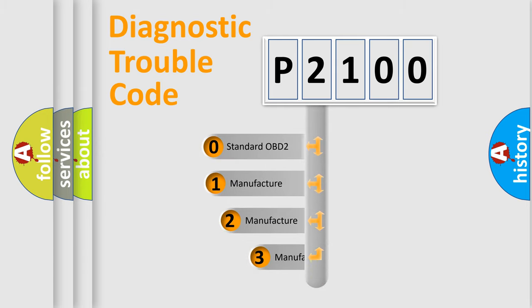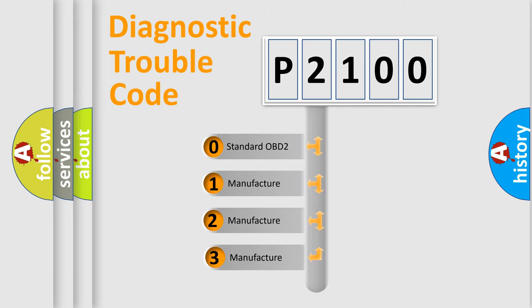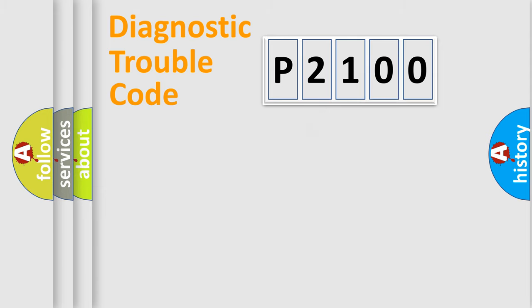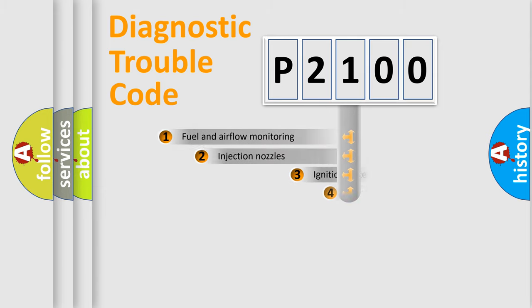If the second character is expressed as zero, it is a standardized error. In the case of numbers 1, 2, or 3, it is a manufacturer-specific expression of the car-specific error.